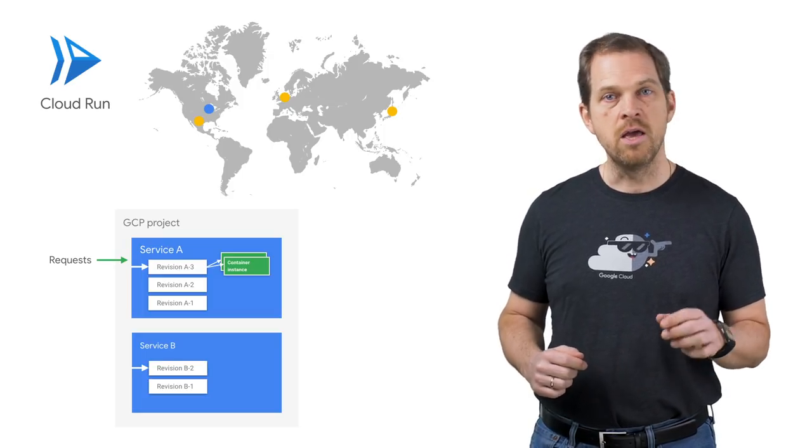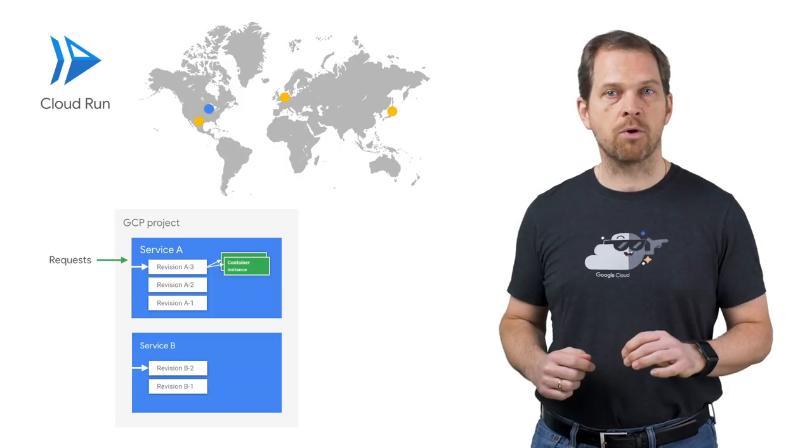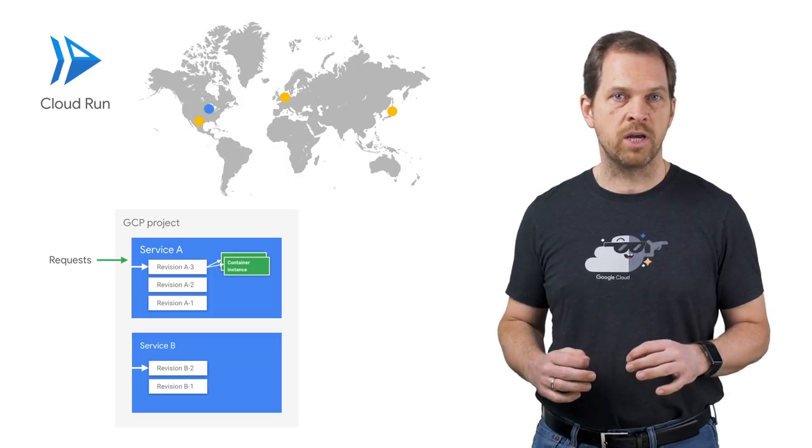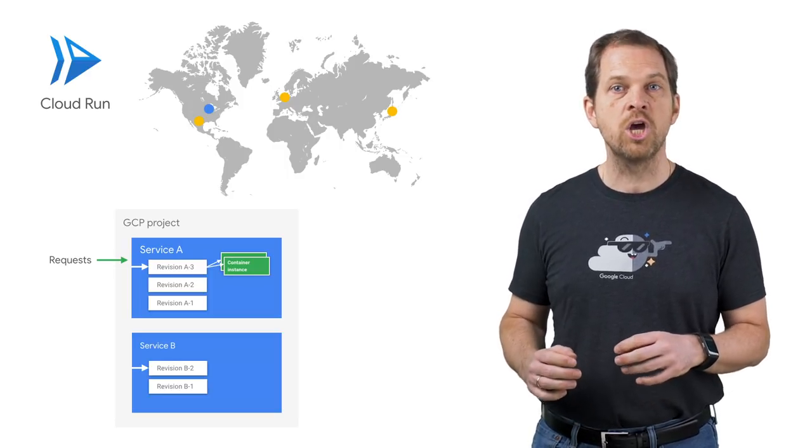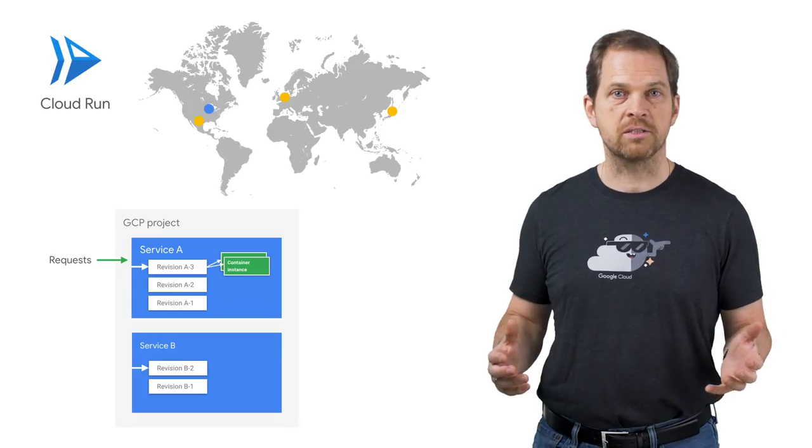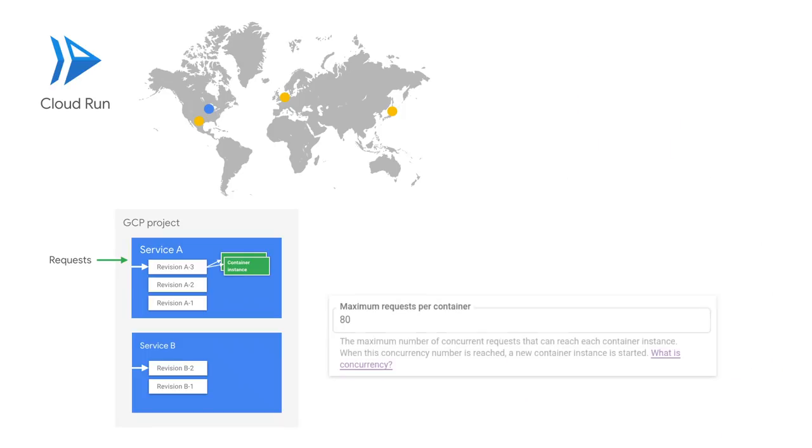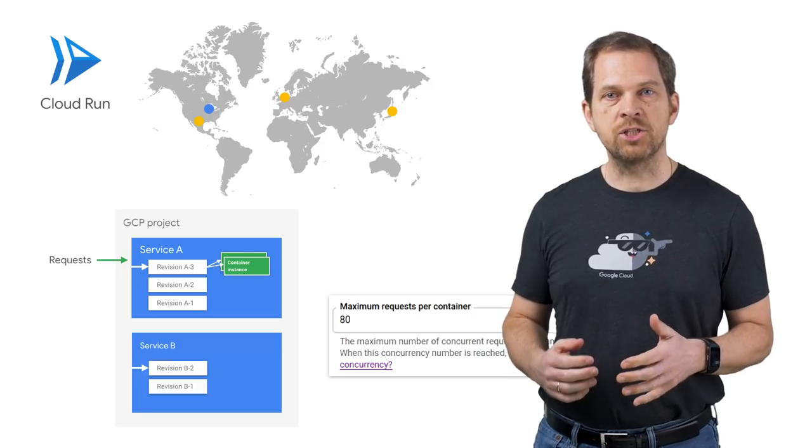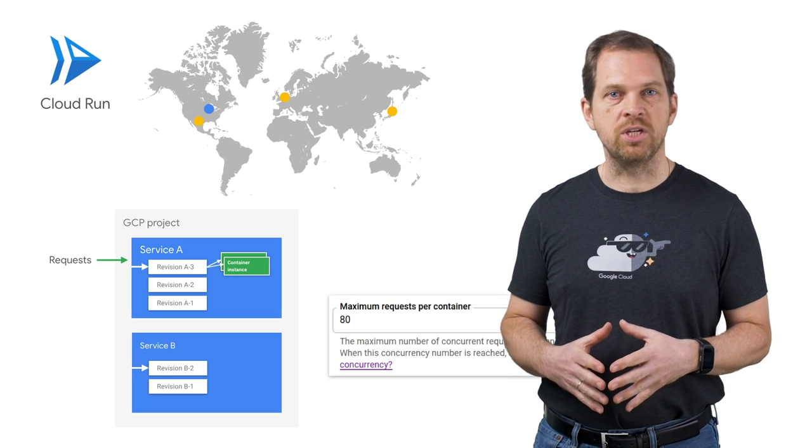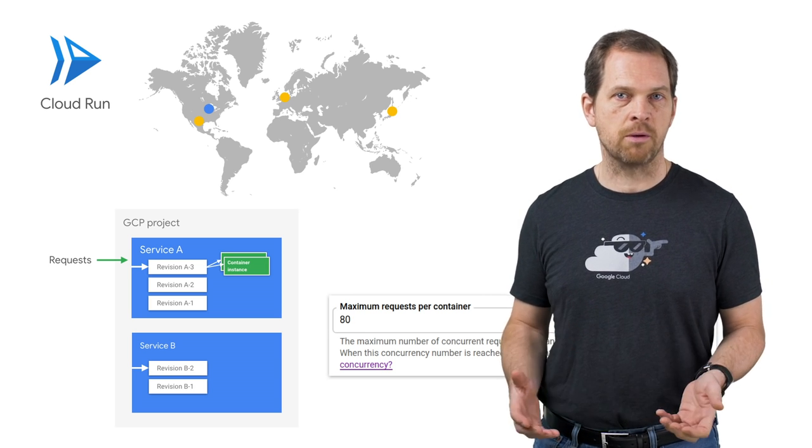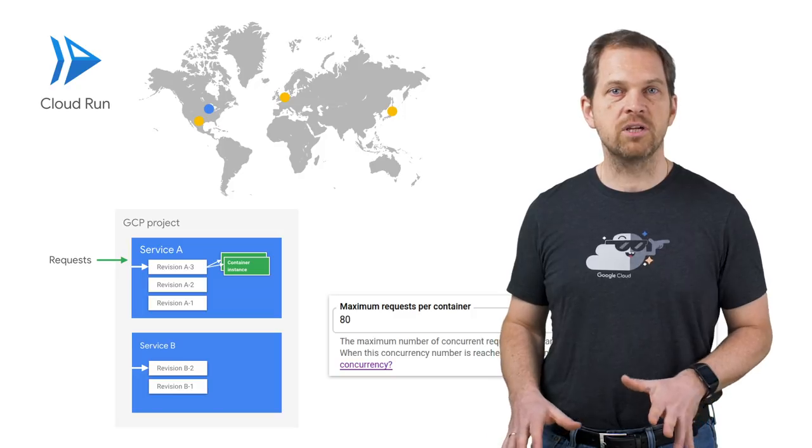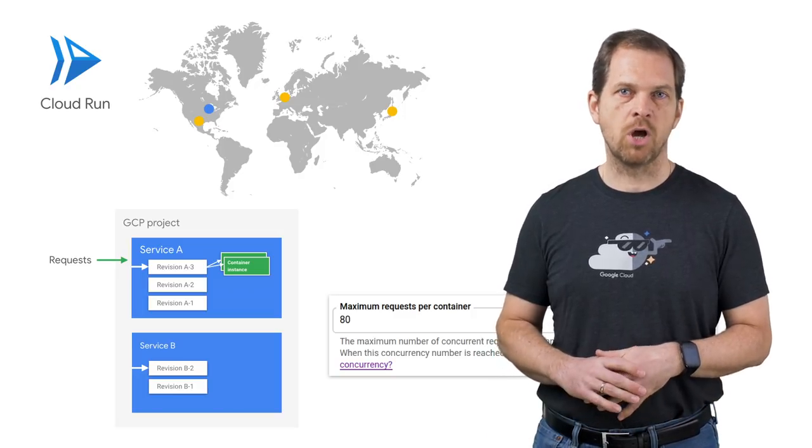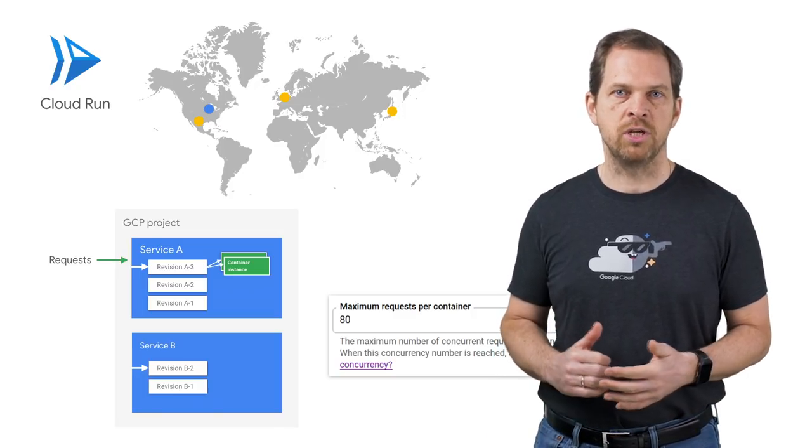Finally, each revision receiving requests is automatically scaled to the number of container instances needed to handle all these requests. Note that a given container instance can receive multiple requests at the same time. With the concurrency setting, you can set the maximum number of requests that can be sent in parallel to a given container instance. Cloud Run essentially gives you the flexibility of modern container-based development with all the benefits of a fully serverless environment, auto-scaling to your application's needs.